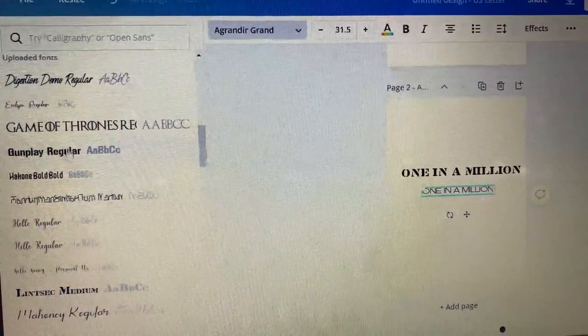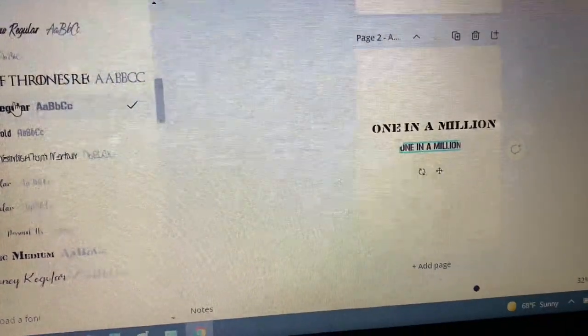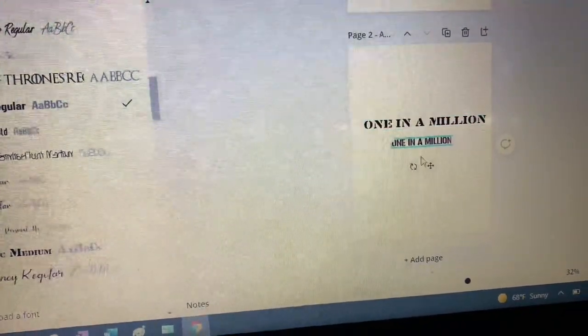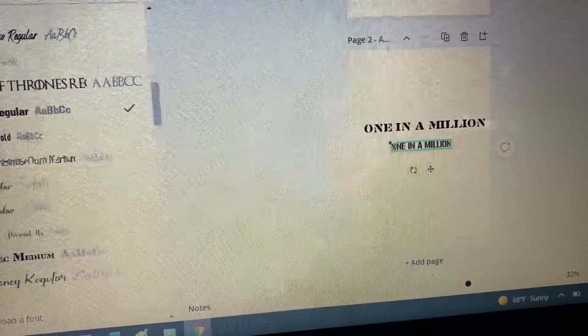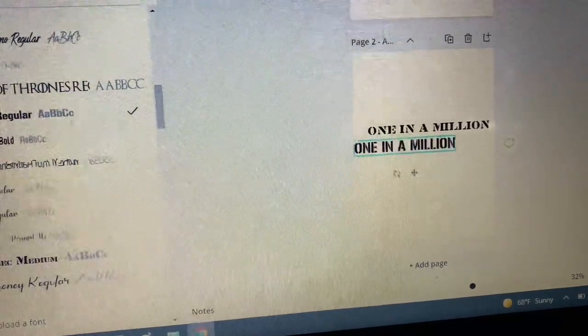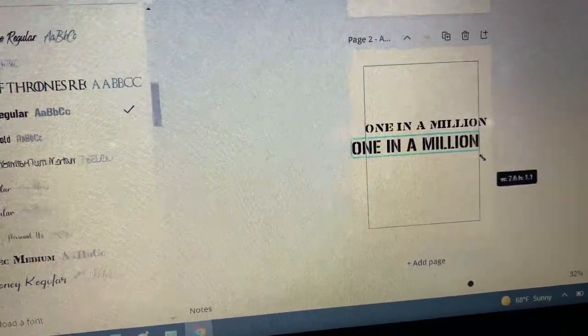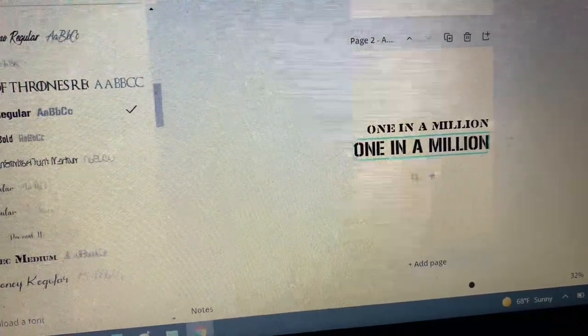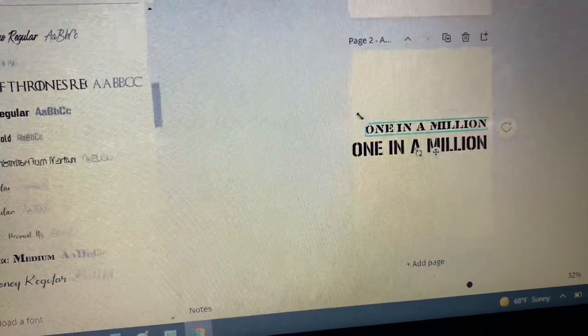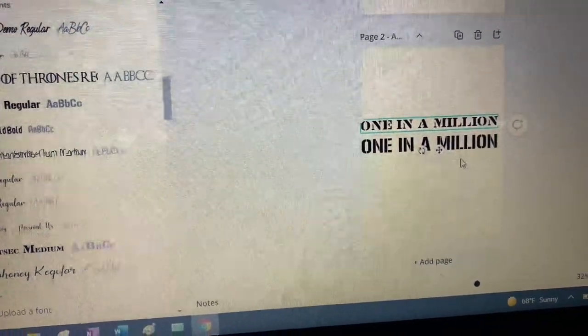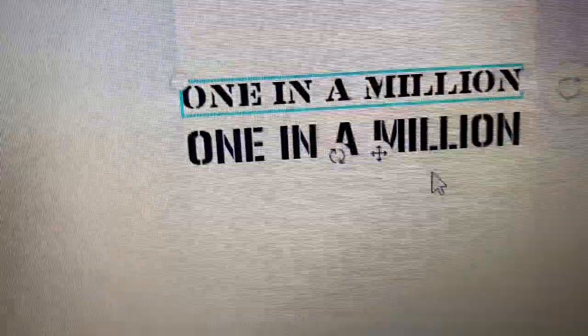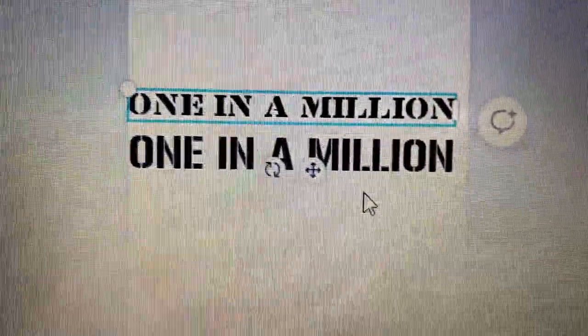I downloaded two fonts so what I'm going to do is type out one in a million two times and then I'm going to compare the two fonts to the original album cover and see which one matches better to me.